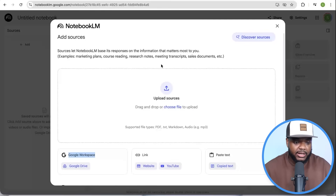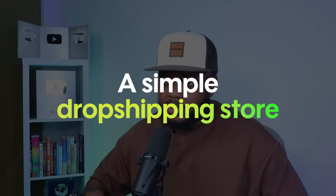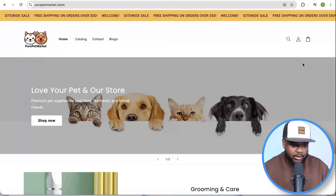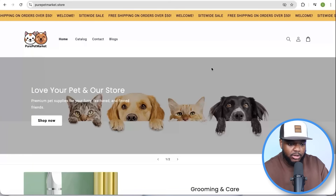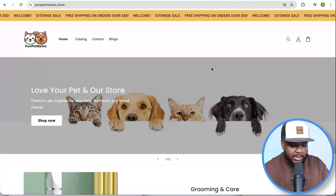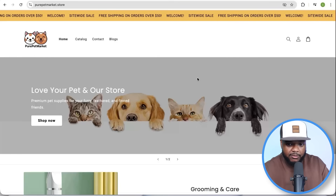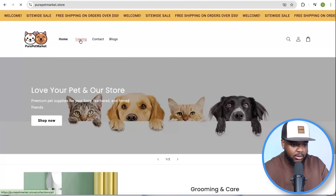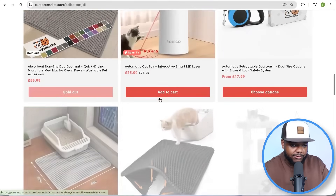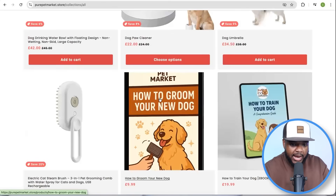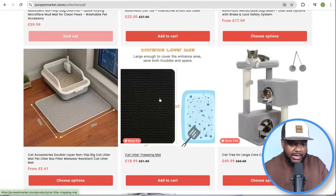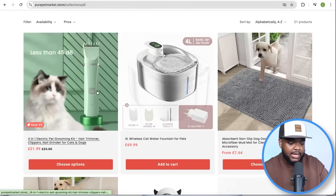Now that you've got an understanding of the interface, this brings me to one of the first side hustles you're going to be able to use NotebookLM with — a simple dropshipping store. What you can see on the screen is a Shopify dropshipping store that I built, documented in a completely free course linked below. It's a super simple pet store, and if I click on catalog, it shows all the different products listed on the site.